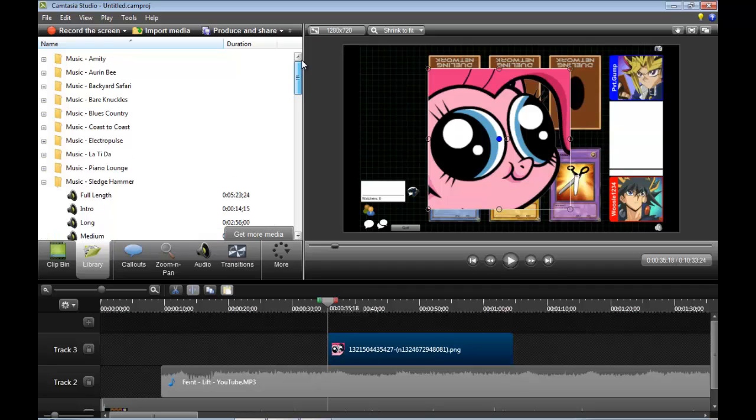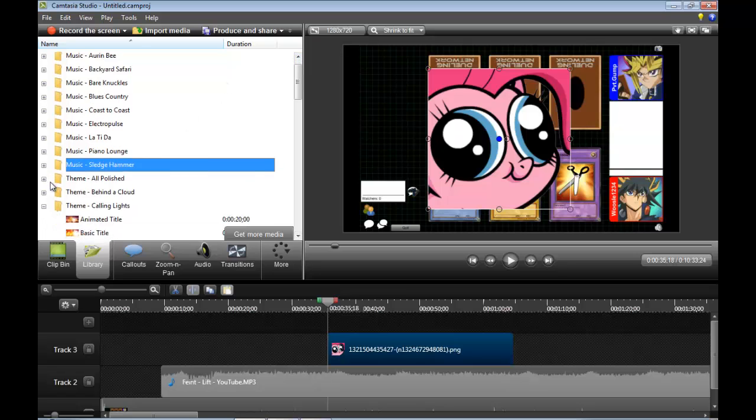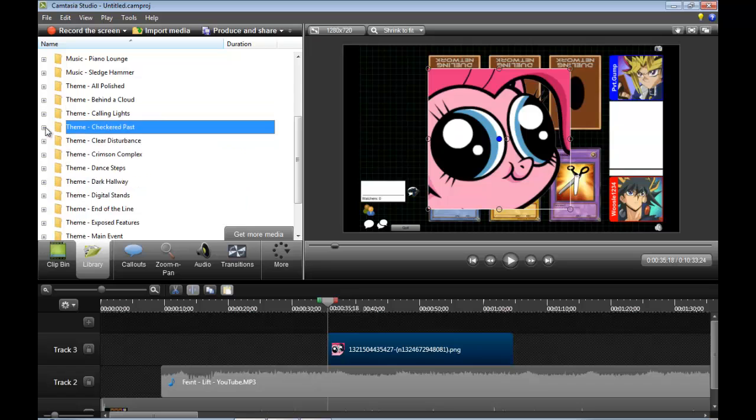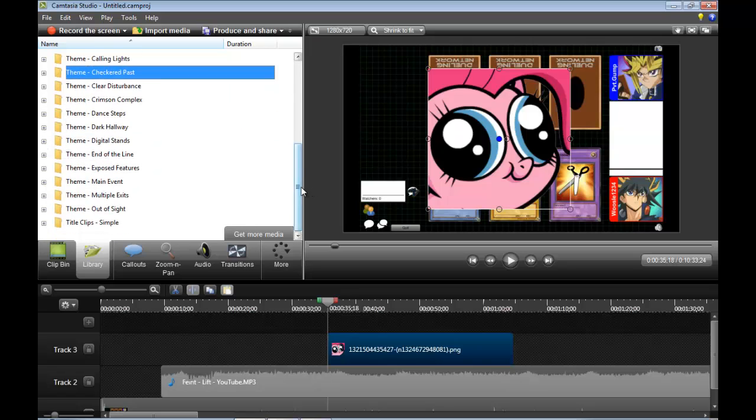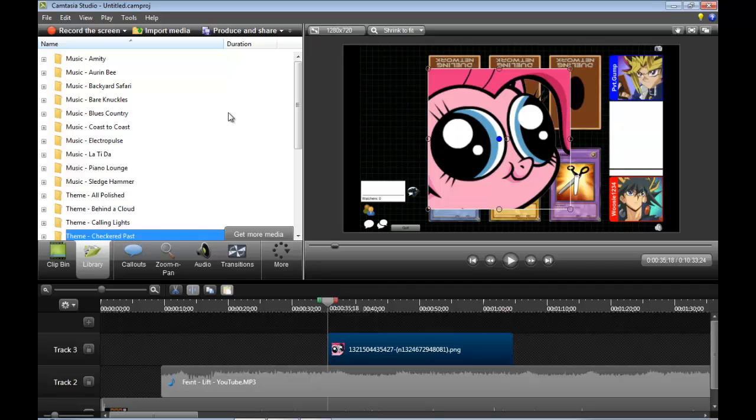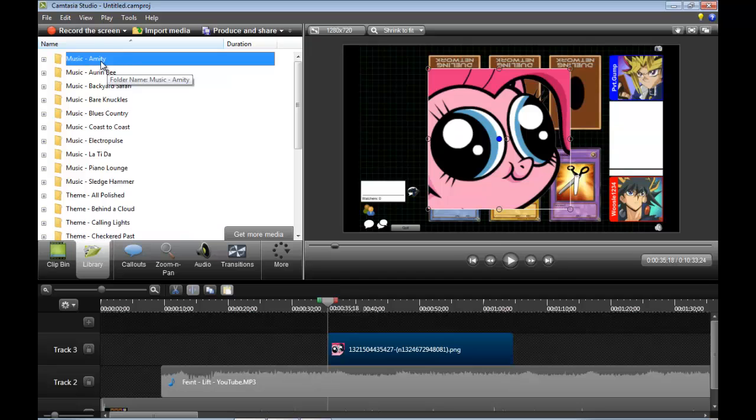Now for the library. The library is, when you download Camtasia Studio, it will give you a bunch of stuff you could work with. All these folders, all this you can use in your videos. Now for music, I'm not sure if it's copyright free. I have to check, but I'm pretty sure it is. If you really worry, just go check it.